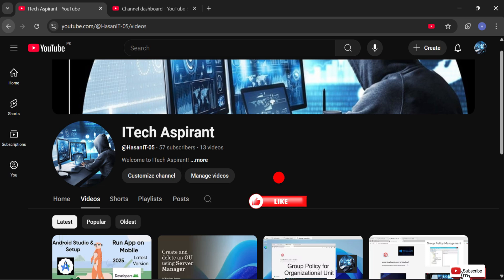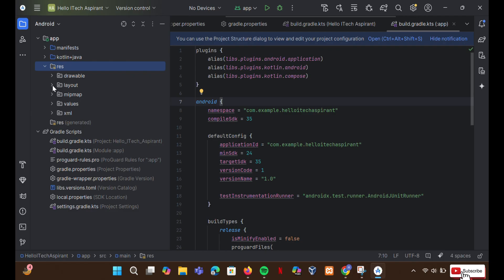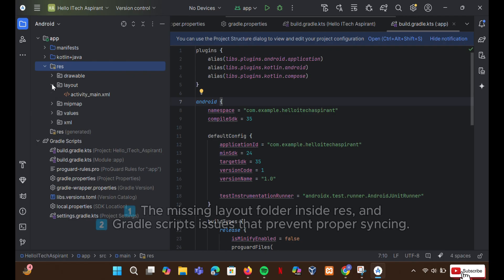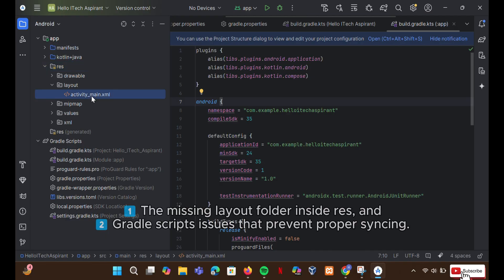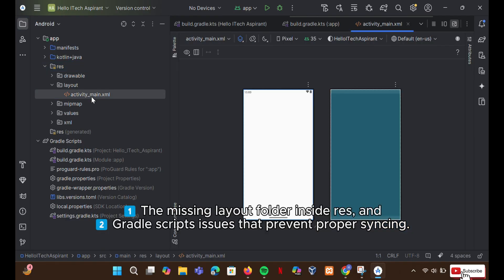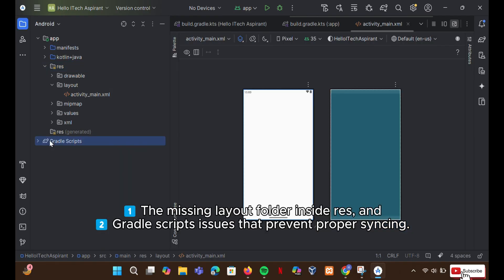Hi everyone, welcome back to iTech Aspirant. In today's video, I will show you how to fix missing folders like layout and common Gradle related issues in Android Studio Meerkat.